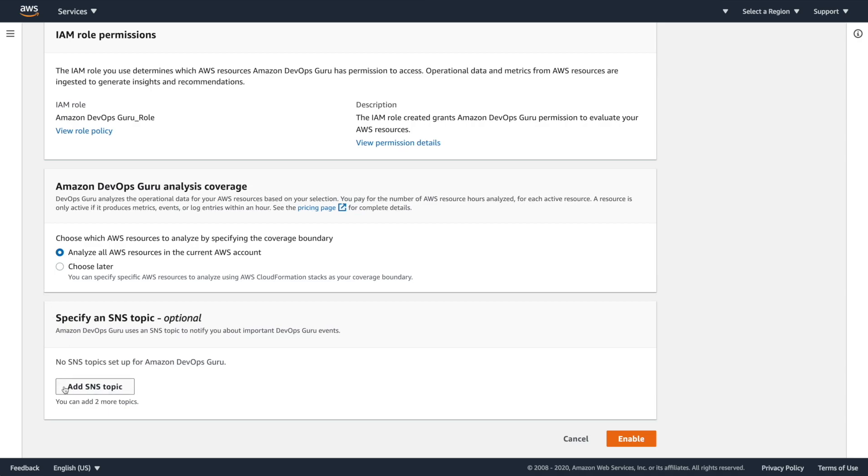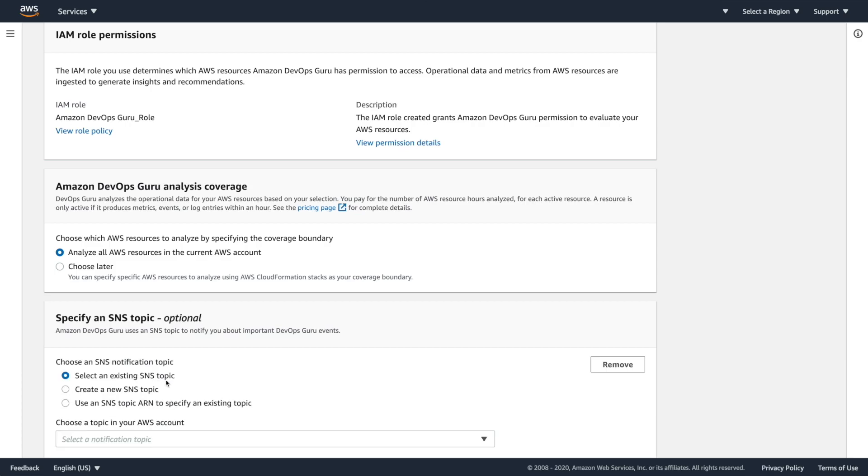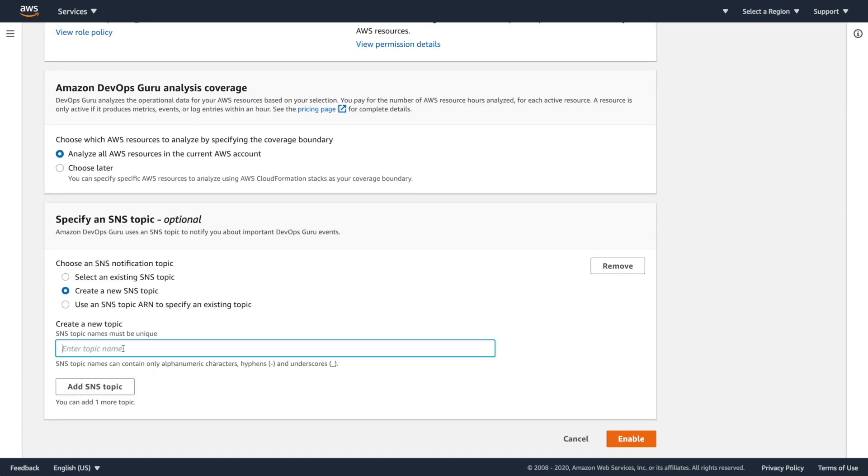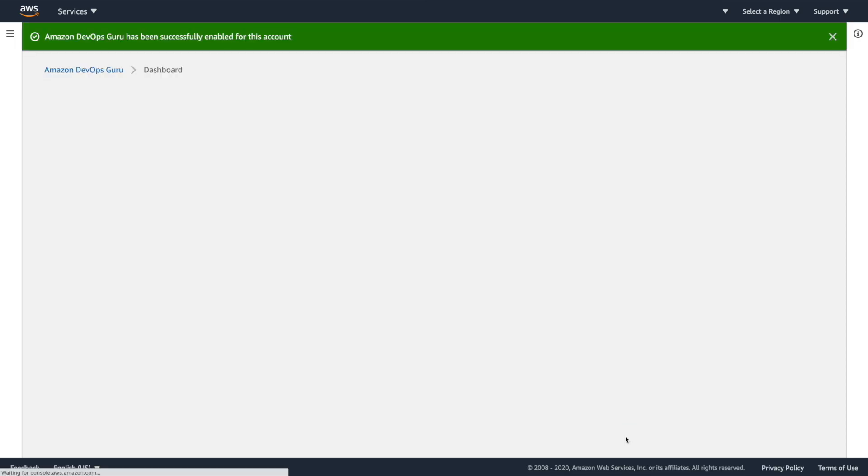so we're just going to say analyze everything. And then I could add an SNS topic. This is going to allow me to actually push out the insights from DevOps Guru to do what I want with. So I'm actually going to create this right now. I'm going to create a new SNS topic, which is fantastic. DevOps Guru insights. And that will create that, which is fantastic. And I'm going to just click enable.